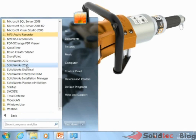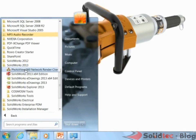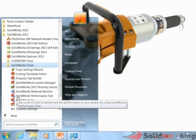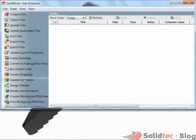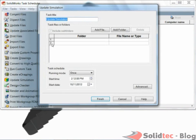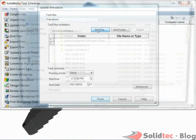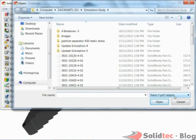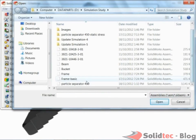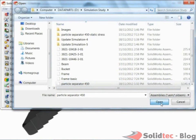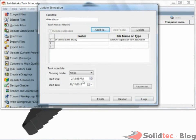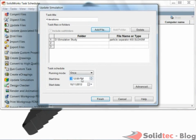I need to open my SolidWorks Task Scheduler tool under SolidWorks Tools and select Update Simulation task. In this window, I will name my task 'Four Iterations', select the location of the file, and finally select the time in which this task will take place.